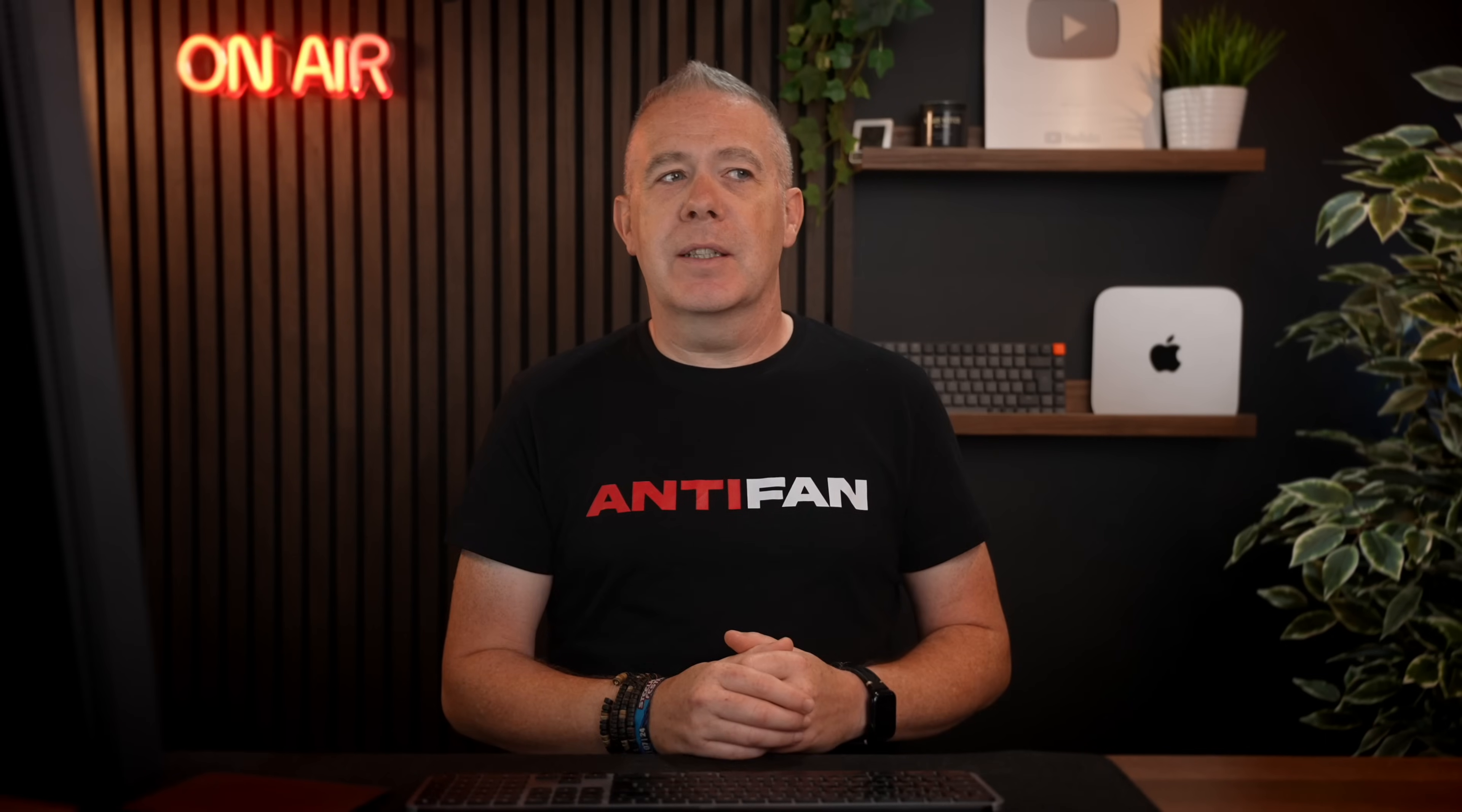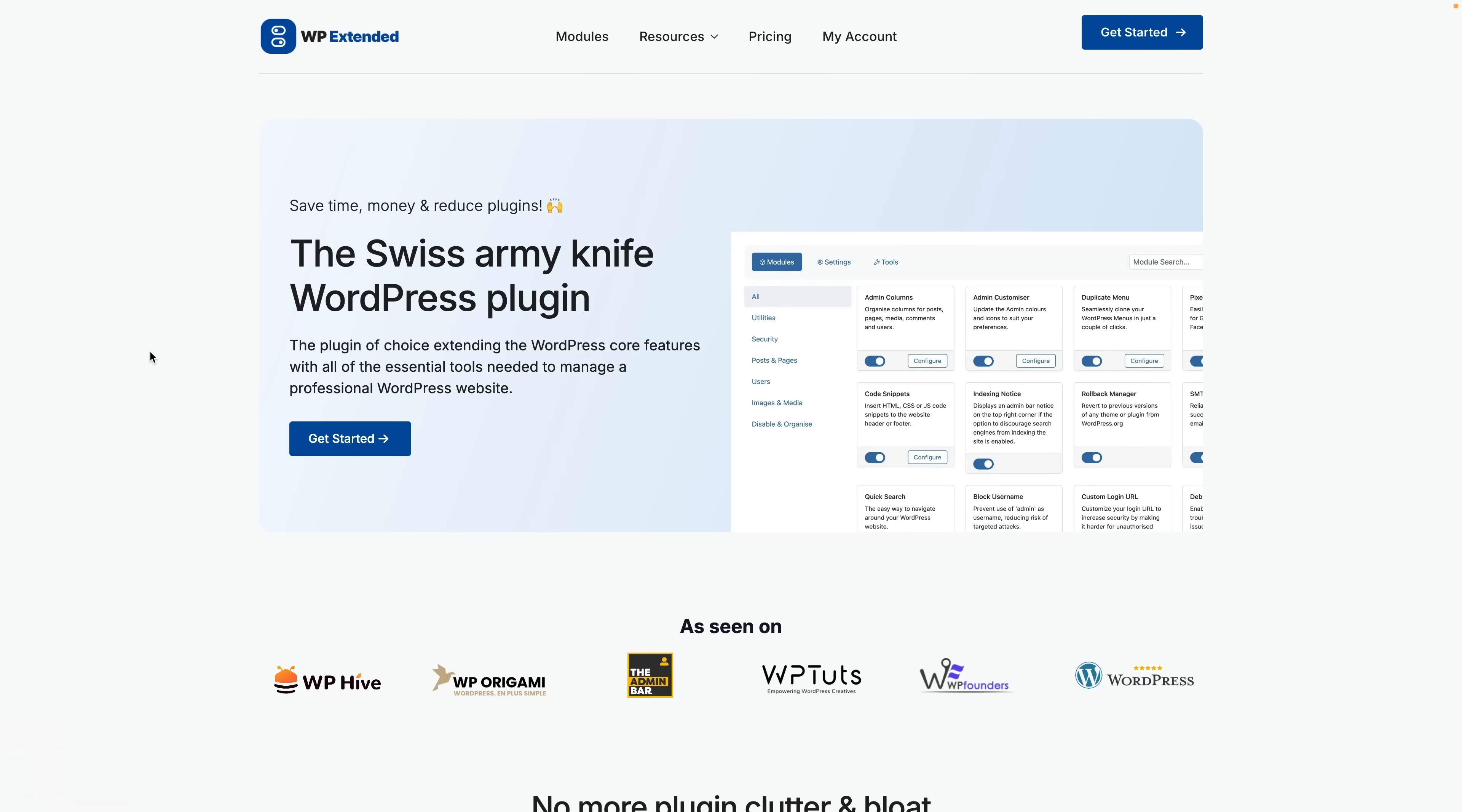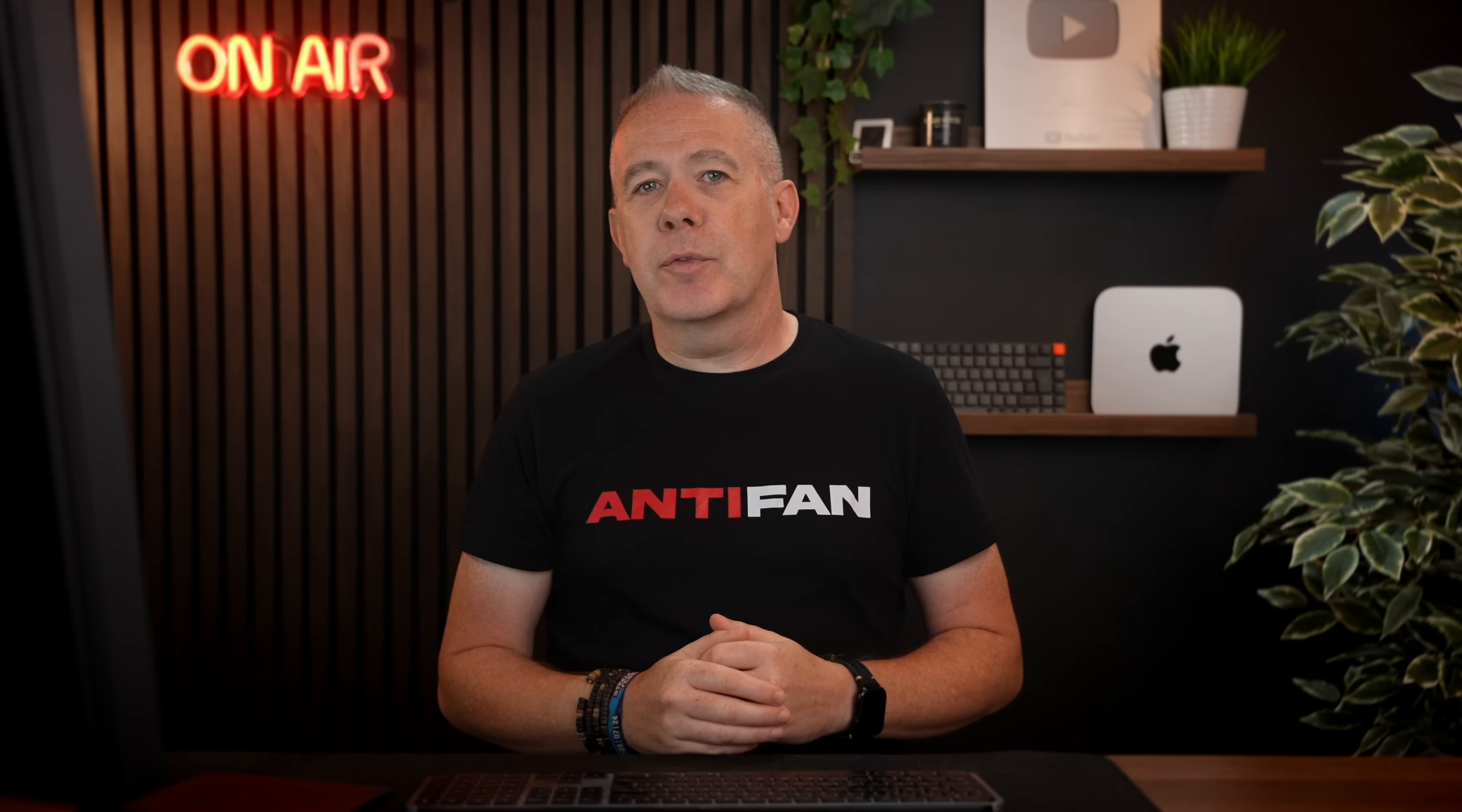However, there was one released quite some time before ASEO. However, it has laid dormant for quite some time. That plugin is WP Extended, and that's what we're going to take a look at in today's video. Now, you may be asking, why are we looking at it if it's been laying dormant? Well, because there's a big push to actually move this plugin forward.